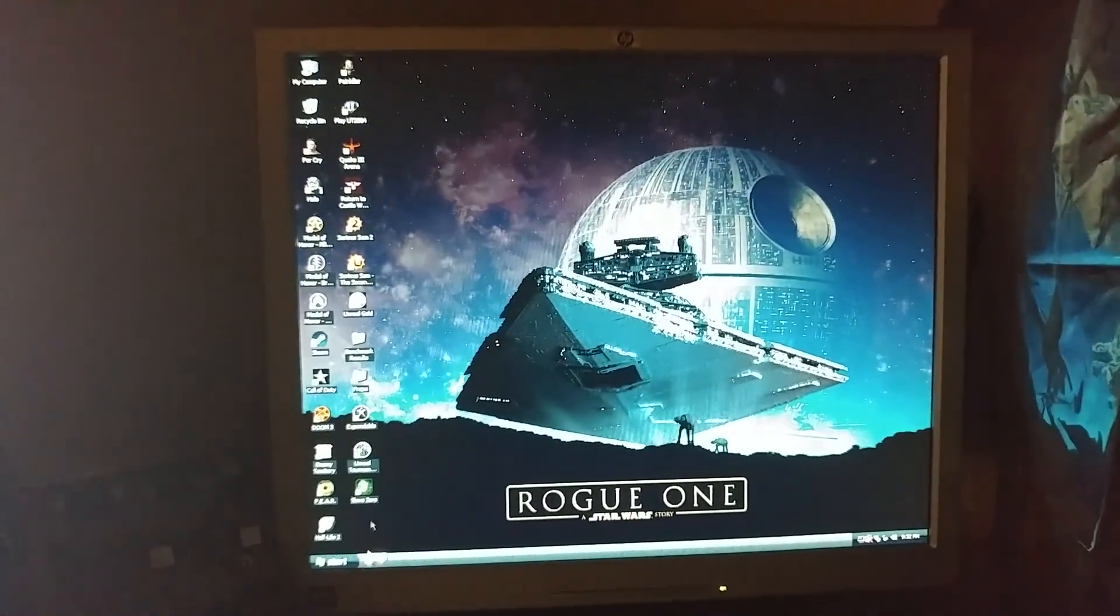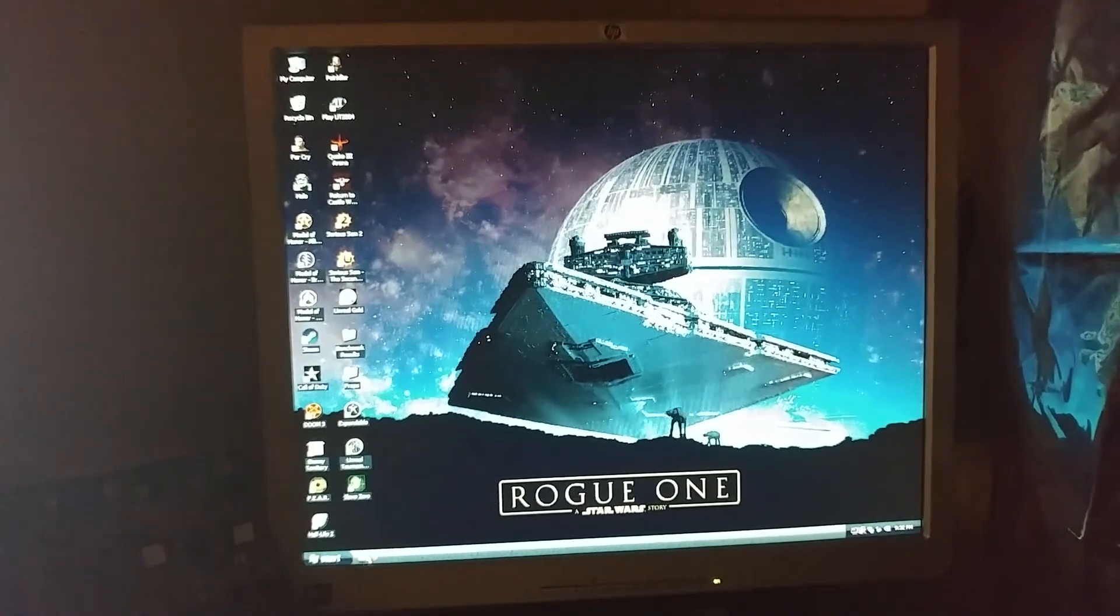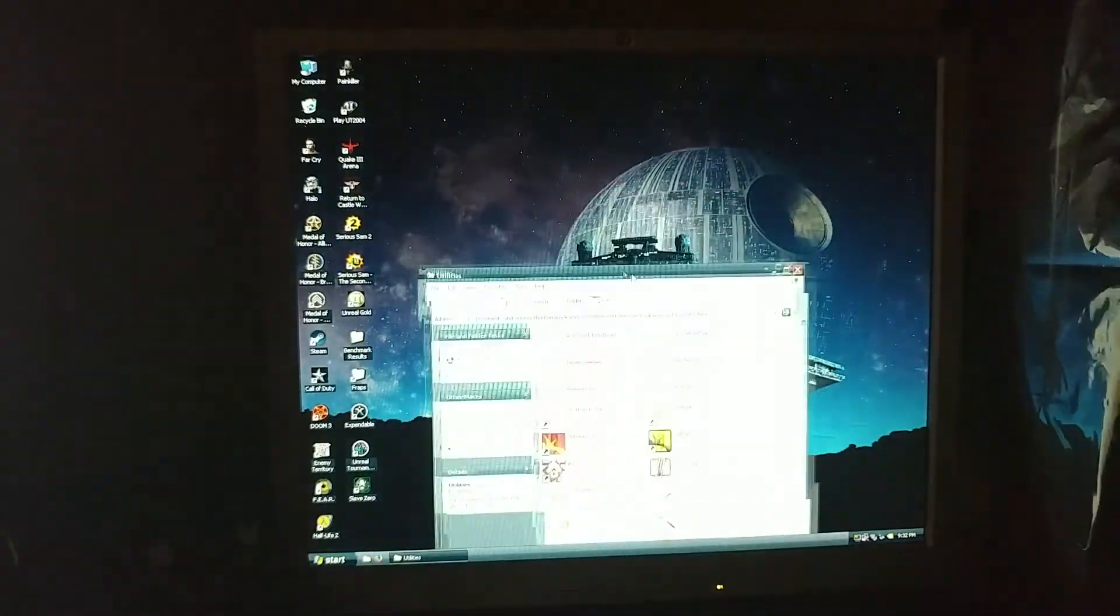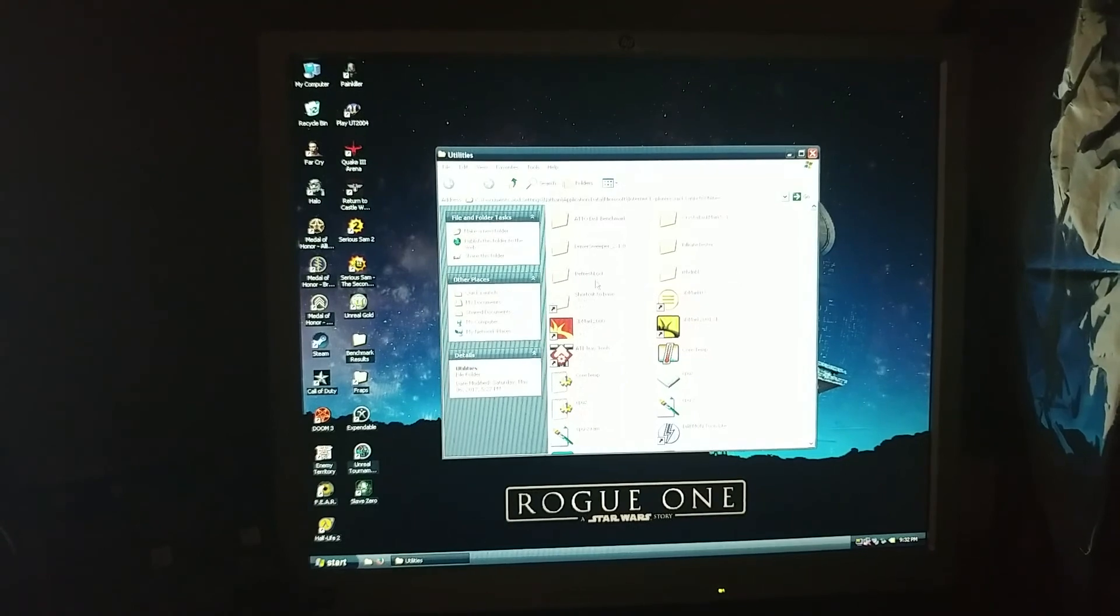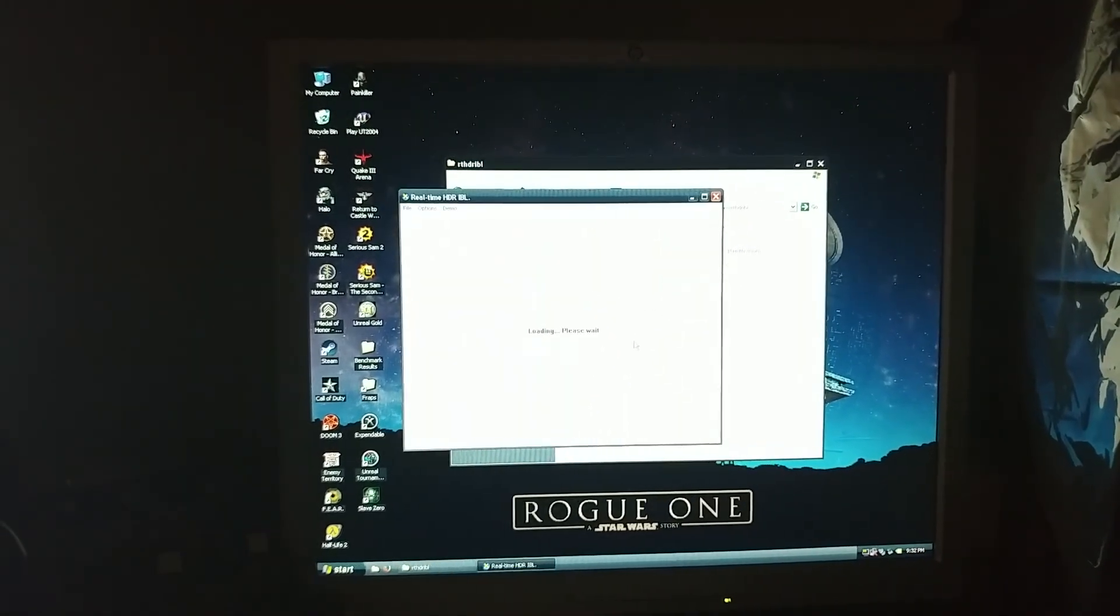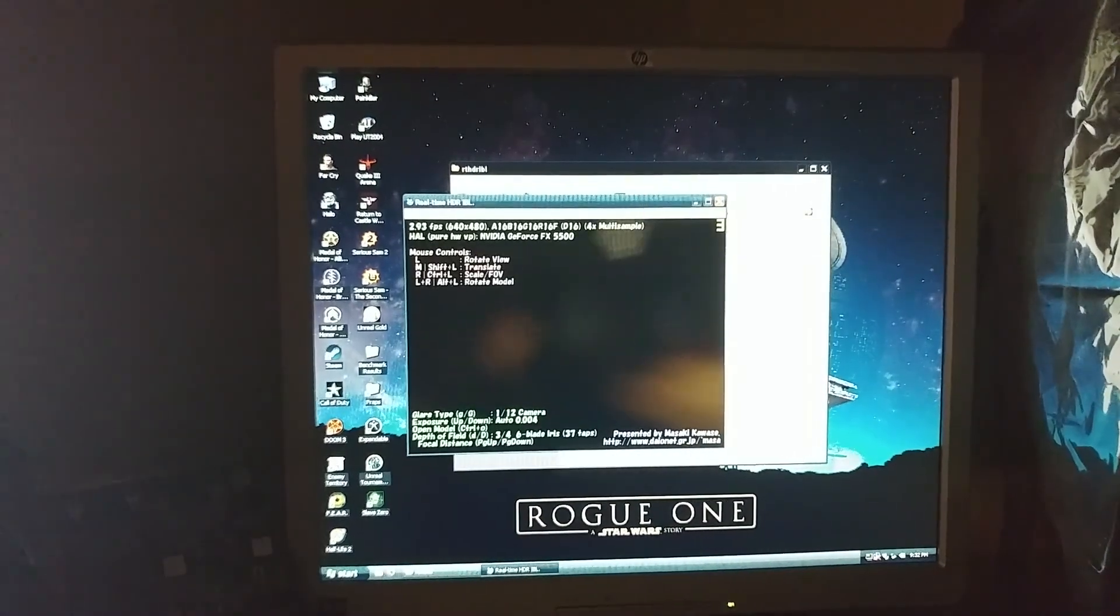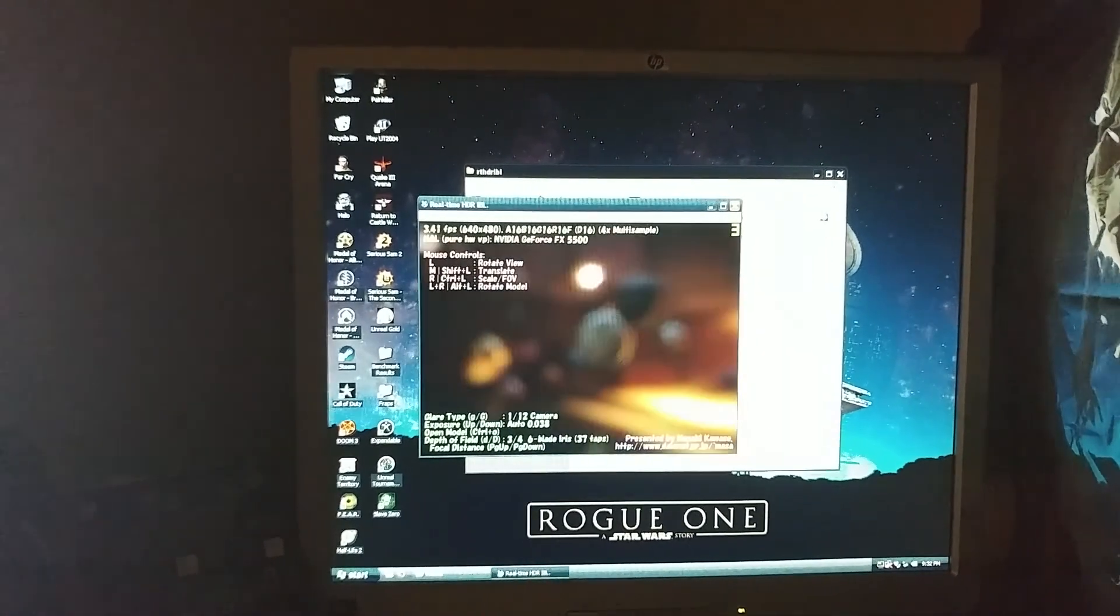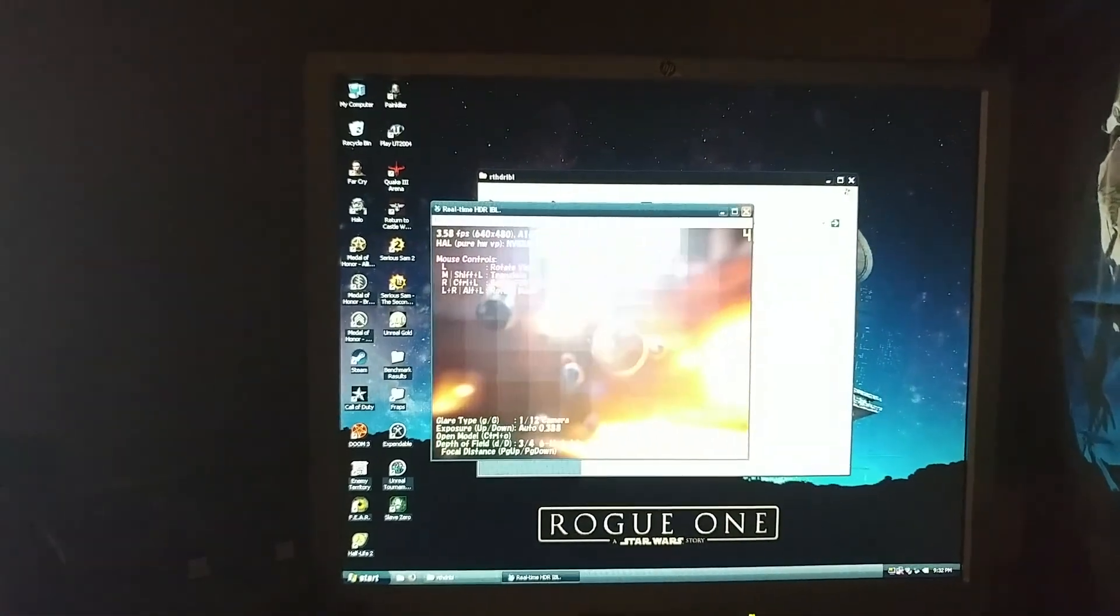And I'm just going to run this quick 3D test just to make sure everything is working all right with the actual GPU. Oh god, it's running terrible. There must be something wrong with the card. Oh wait, that's right, this is an FX 5500.